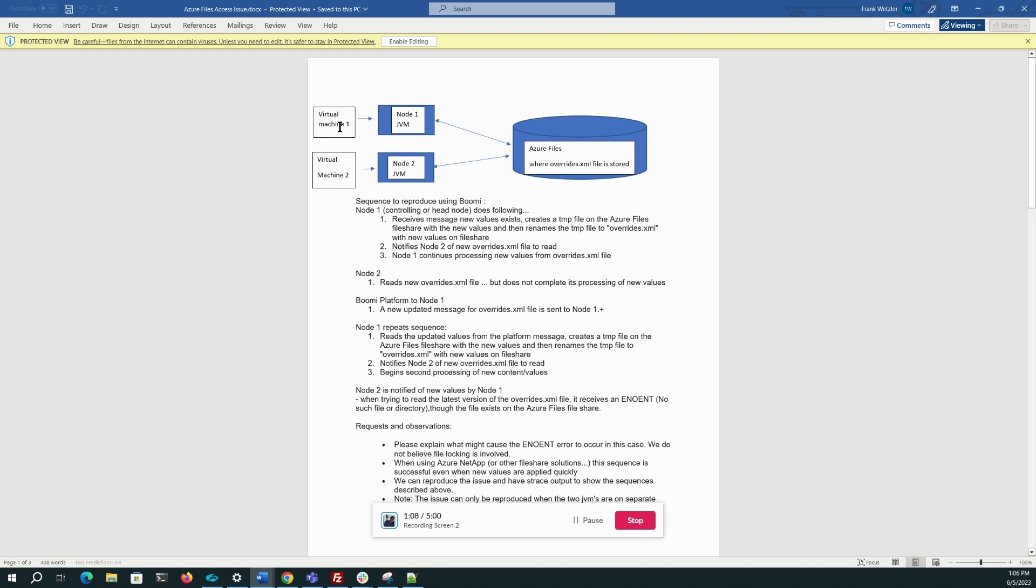What we have seen recently typically happen, particularly in the scenario when you're updating your environment extensions, is the head node will get the message to update the extensions and write a temporary file, write the new values to it, and then rename it to overrides.xml. And this file lives on the file share.